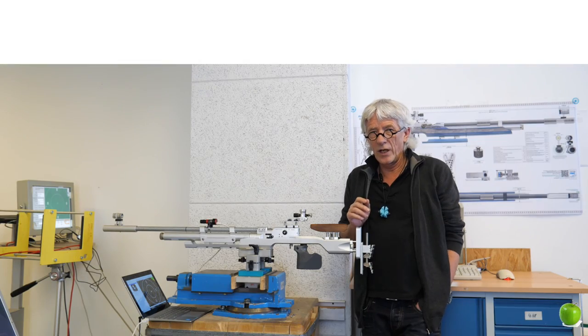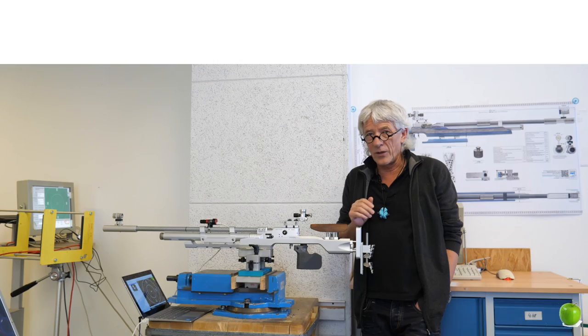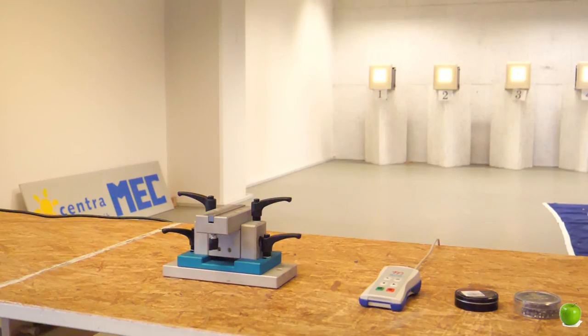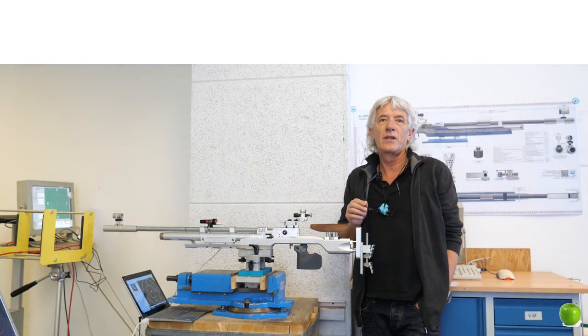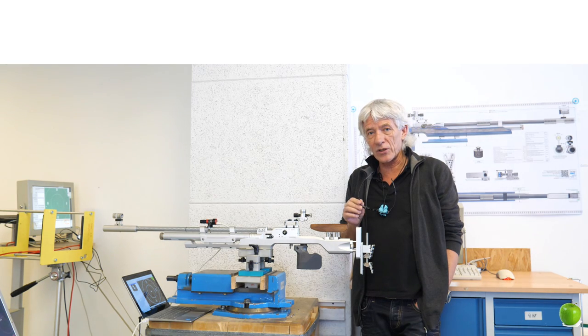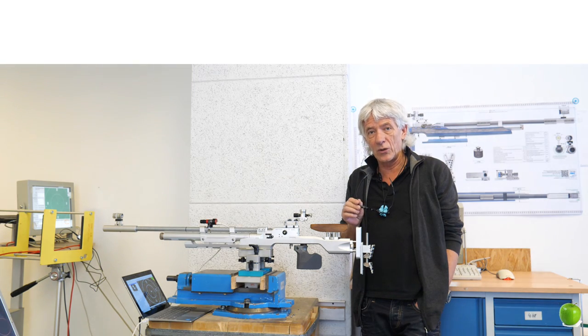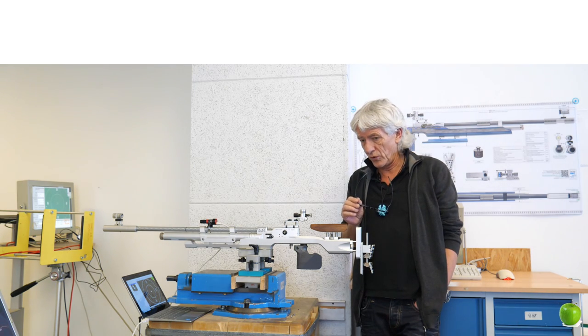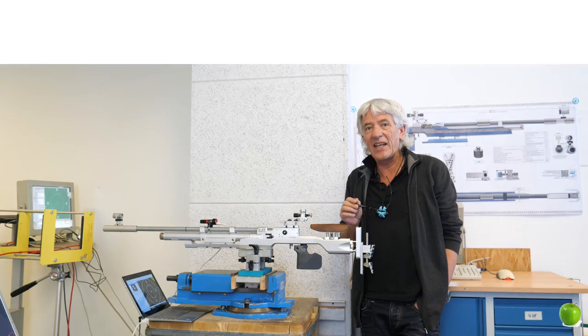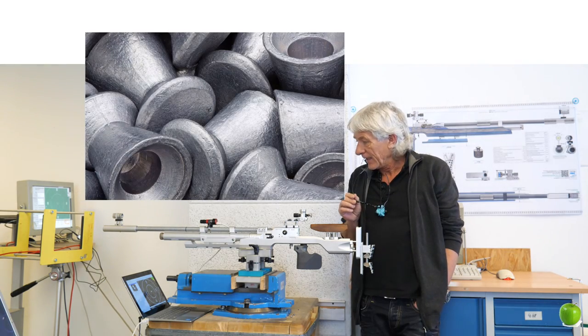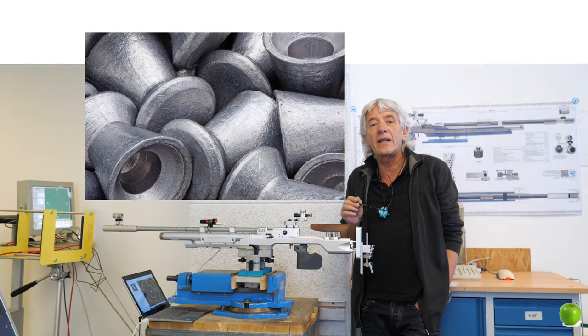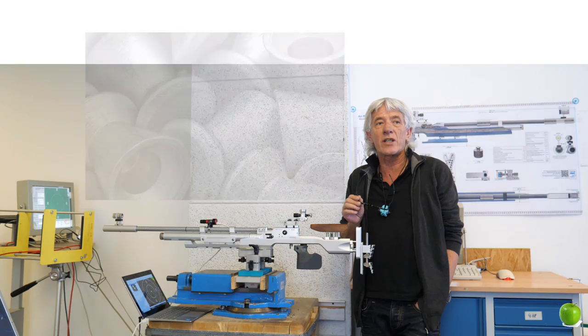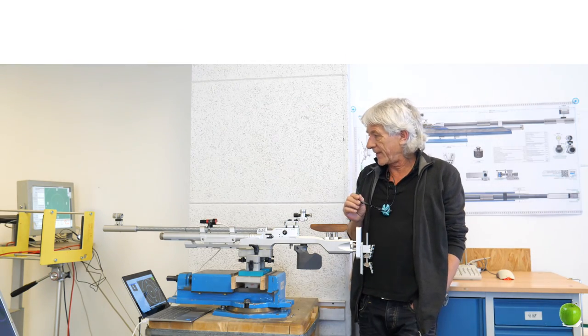Hello everybody, welcome here to the shooting range of MEC in Dortmund. Today I want to demonstrate how to test and select air rifle pellets. Before we go into the details, let me show you the setup of our test range.